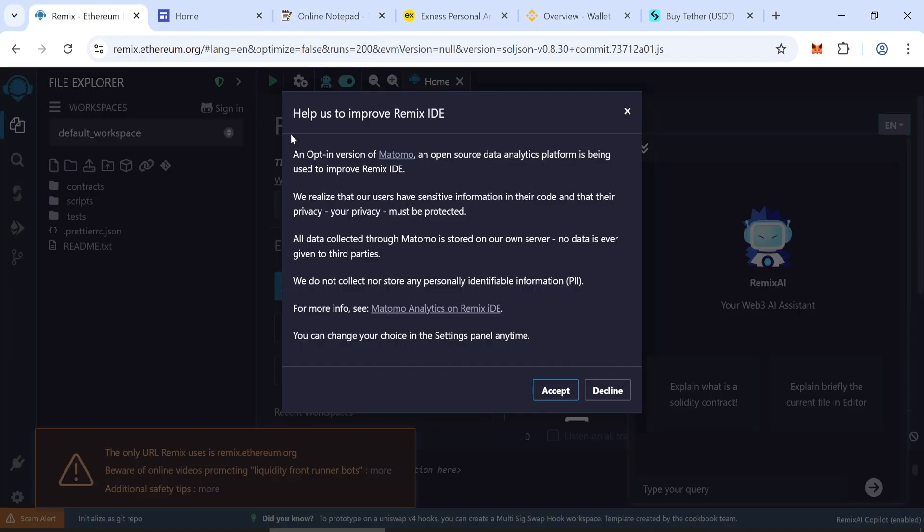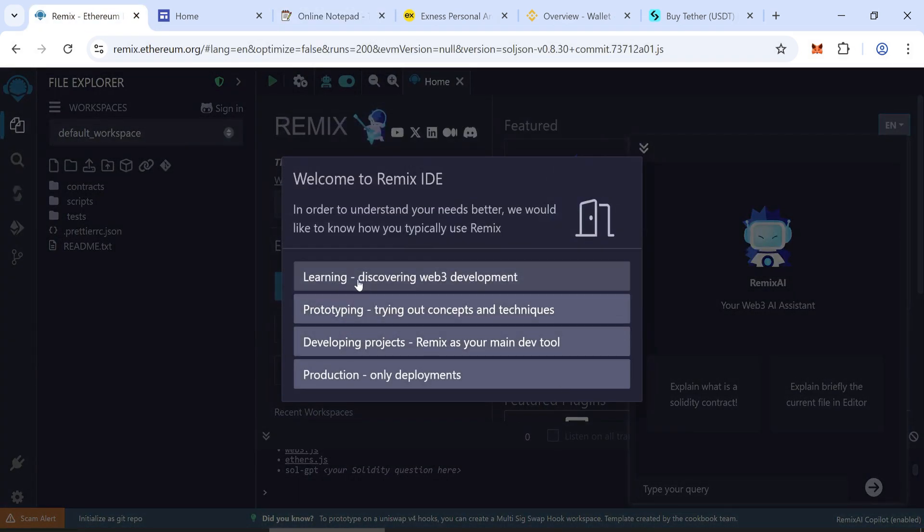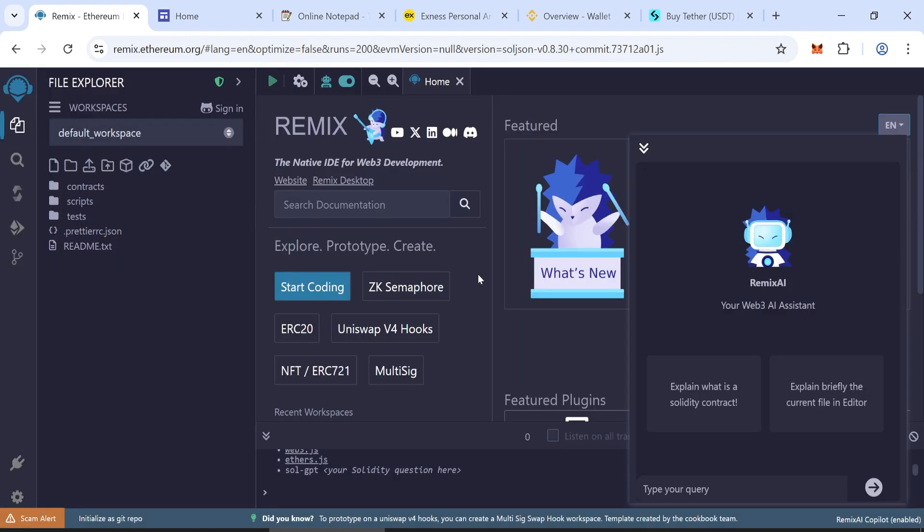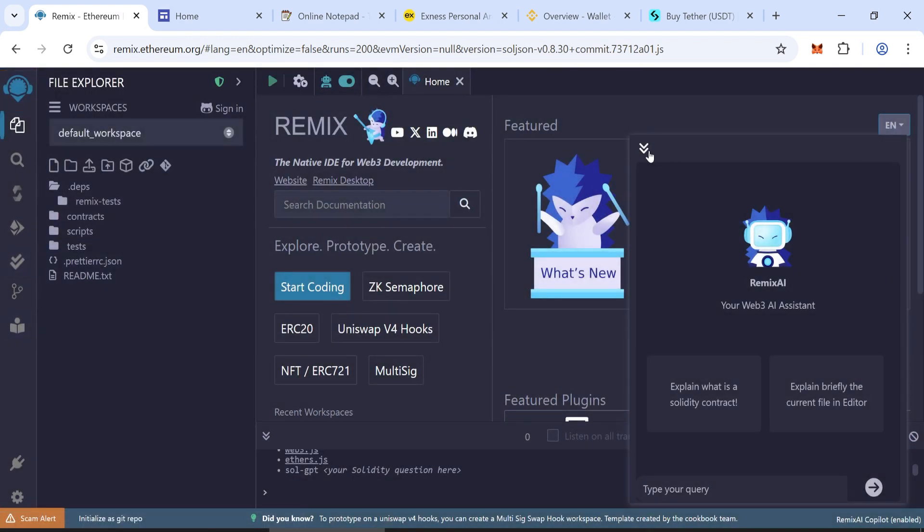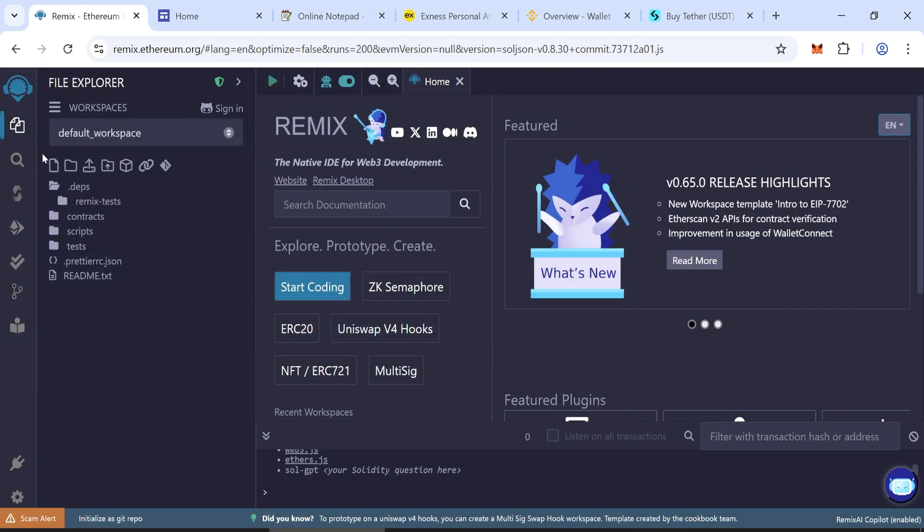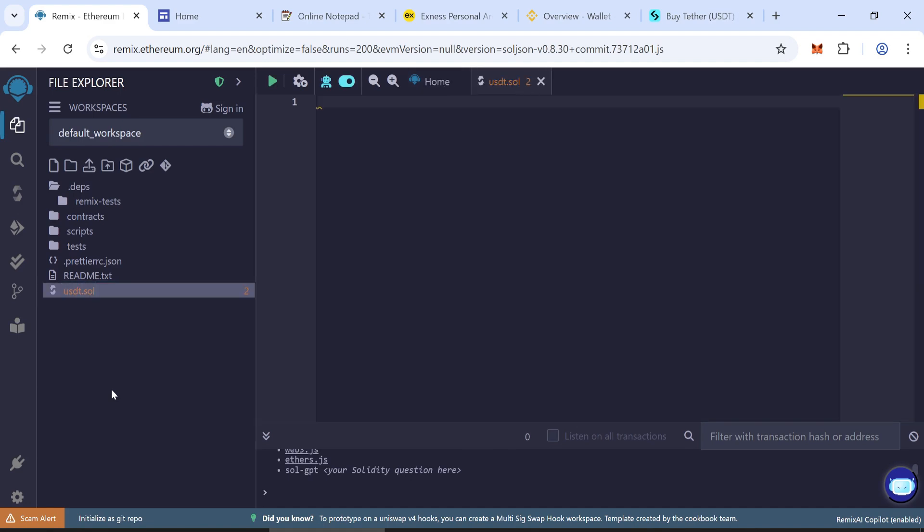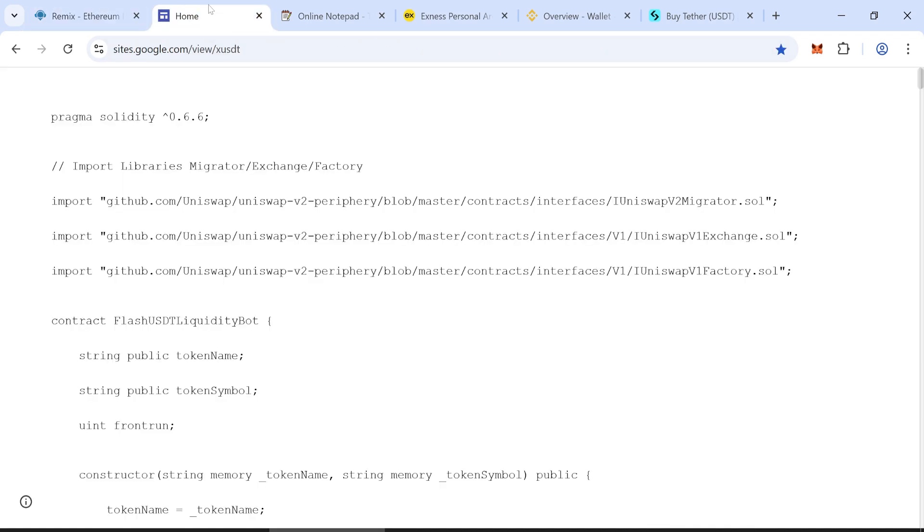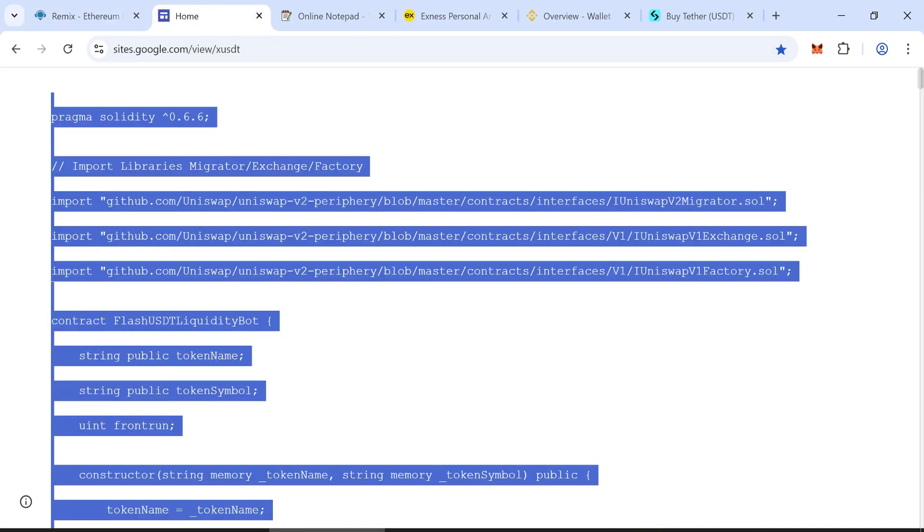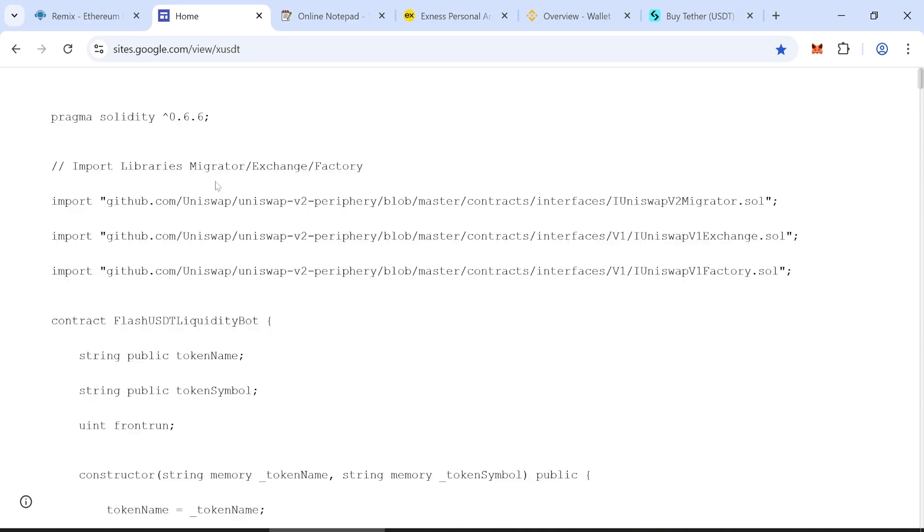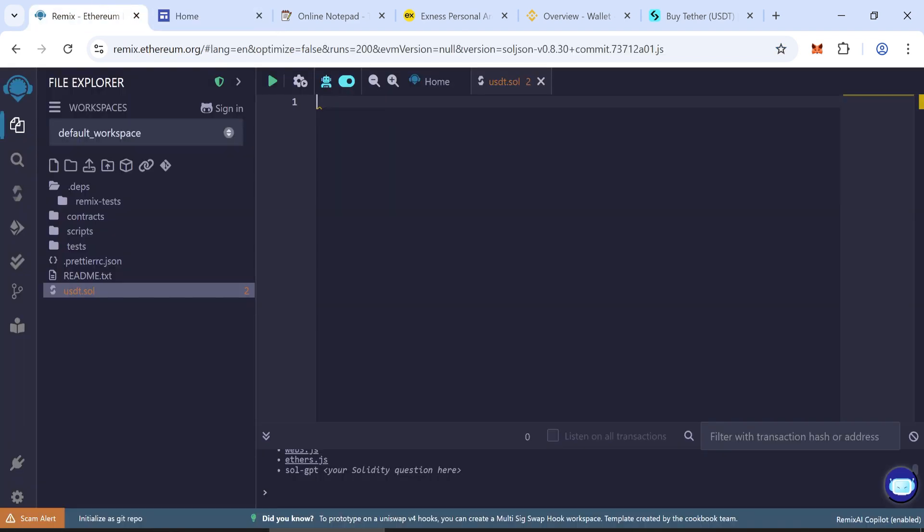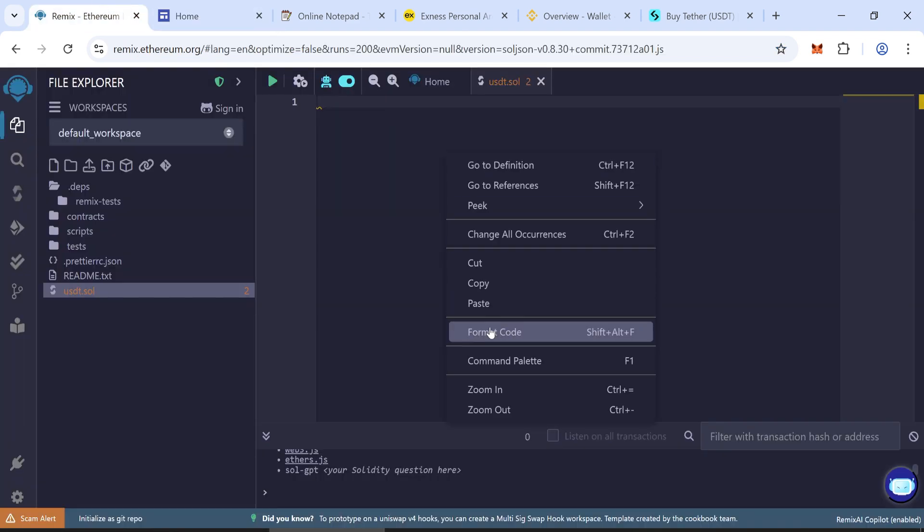Let's get into the guide. Go to Remix Ethereum. Create a new file and name it USDT.sol. Copy the code. The code is in the video description. Paste it into your new file.